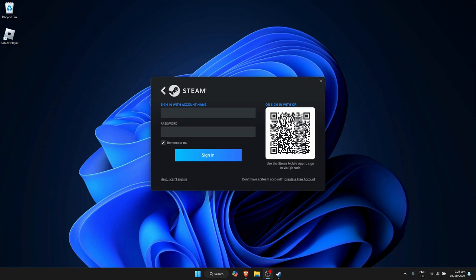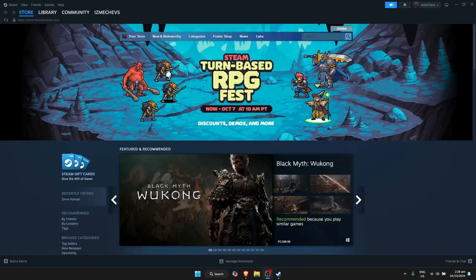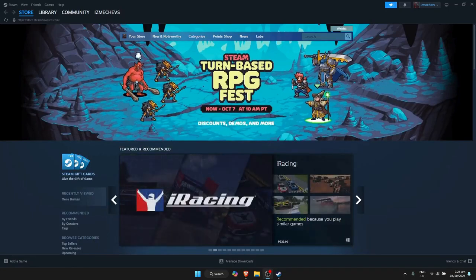And now you could just try to log in again and check if it works. That's how I basically fixed the too many login failures error on Steam.